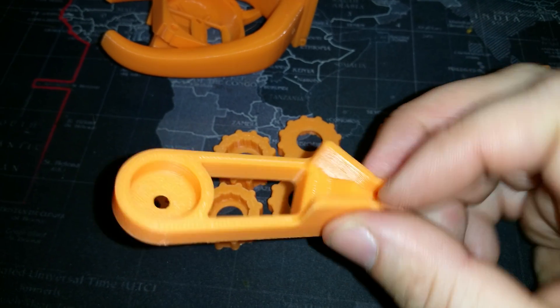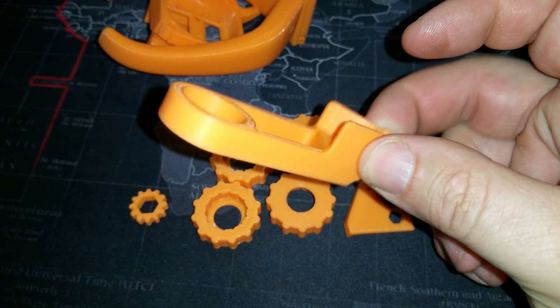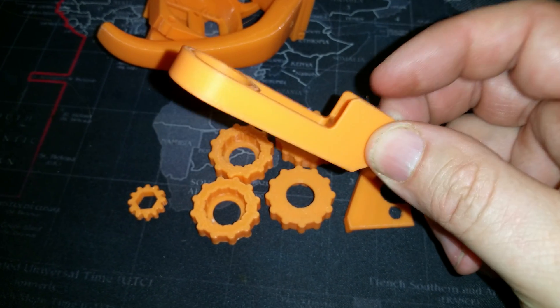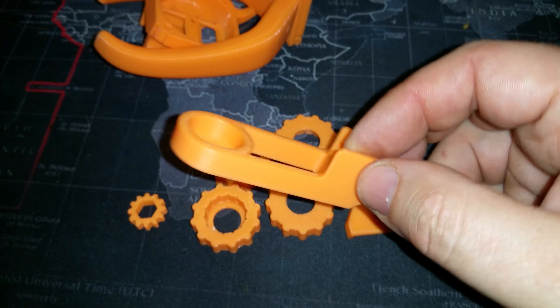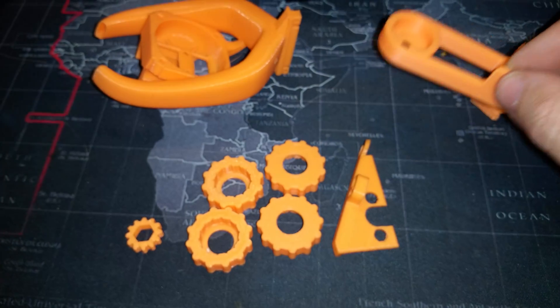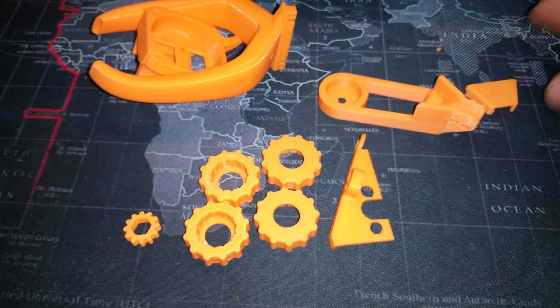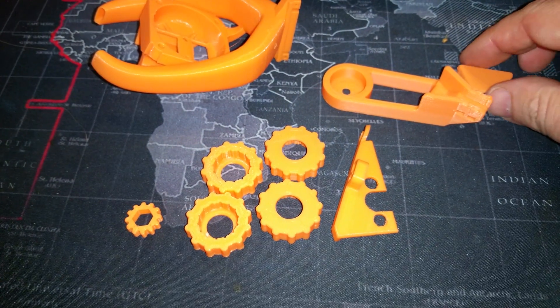This is ESUN's PLA Pro. This stuff is ridiculously strong. But there you go. I'll be installing these on the printer soon.